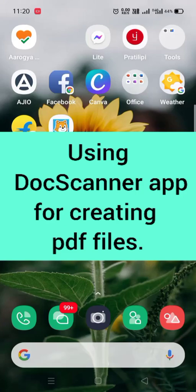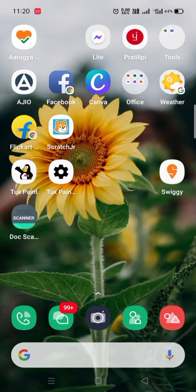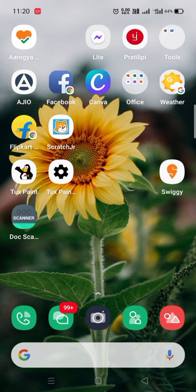Hello dear students, in this video I will show you how to use Doc Scanner app for scanning your answer sheets and creating PDF files. If you are facing any problem with Microsoft Lens app, then in that case you can use Doc Scanner app.